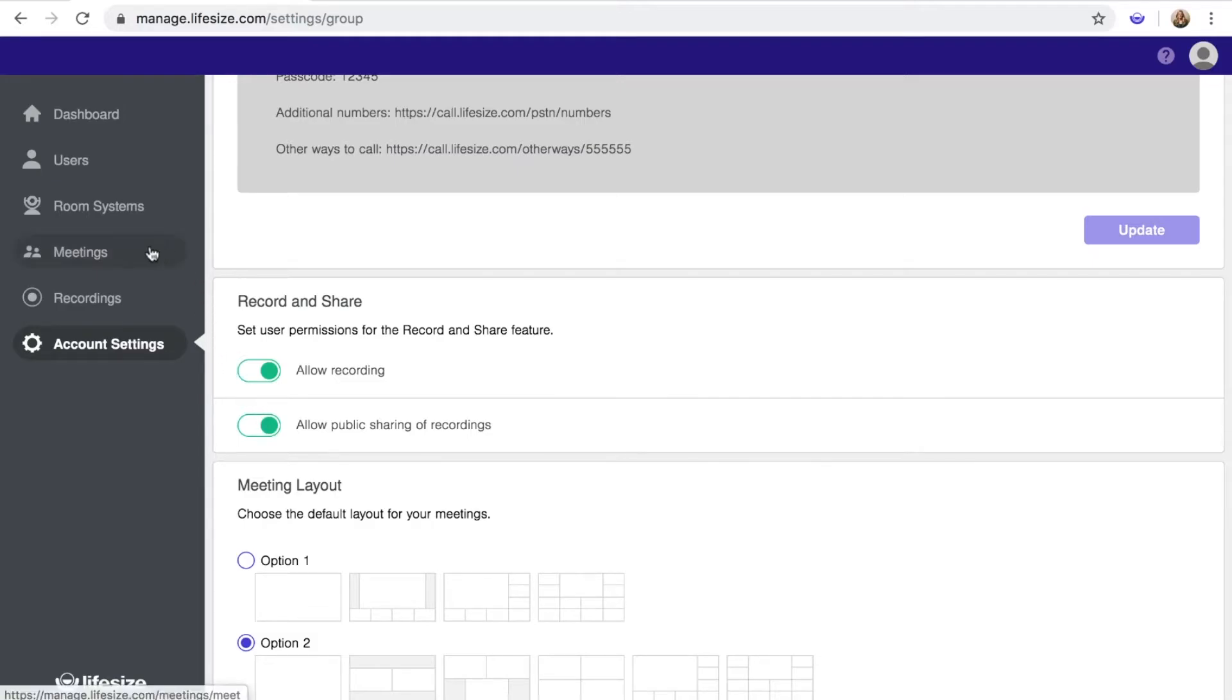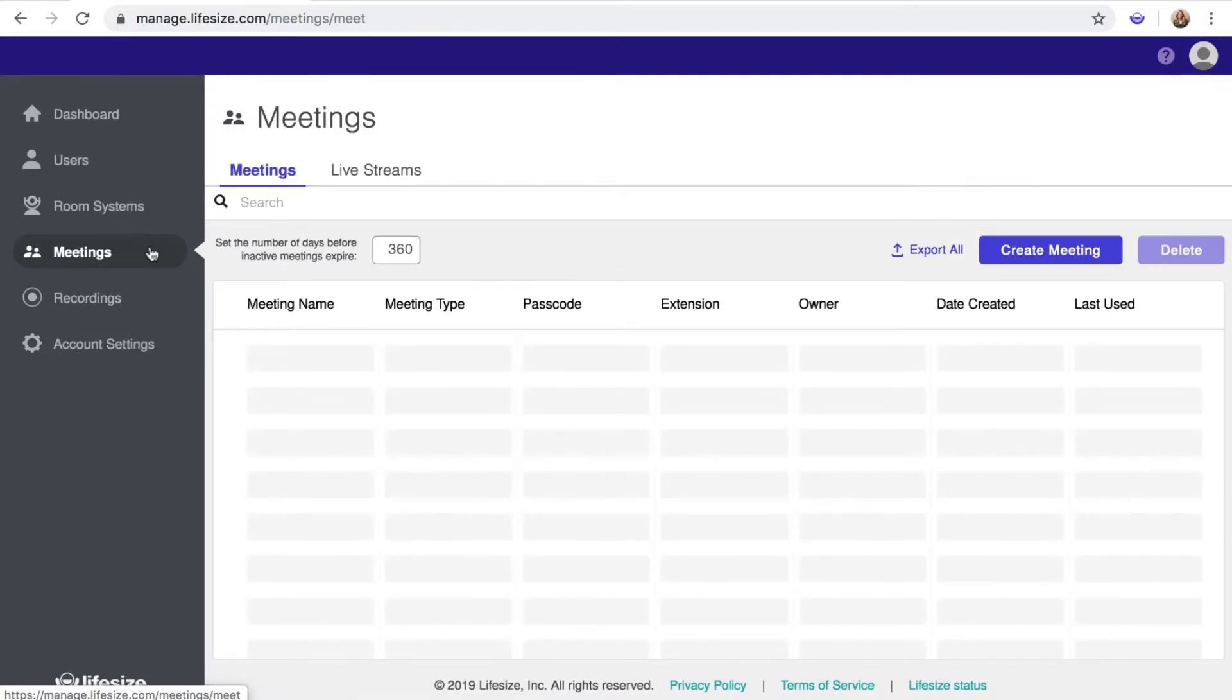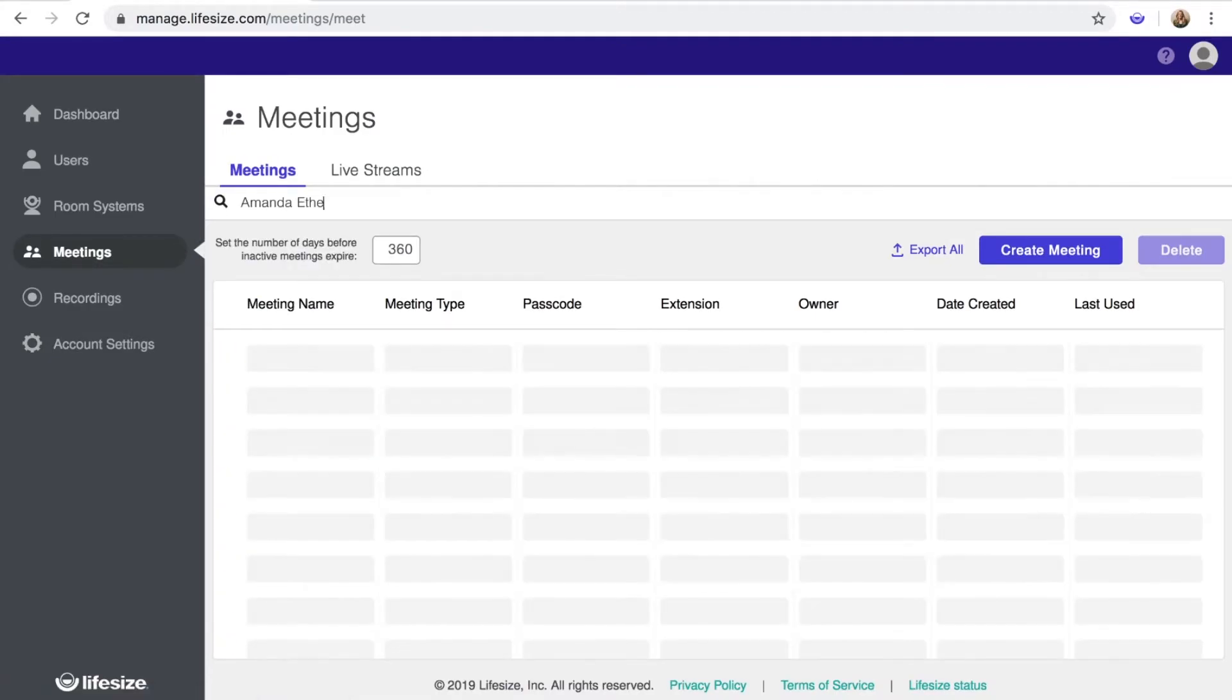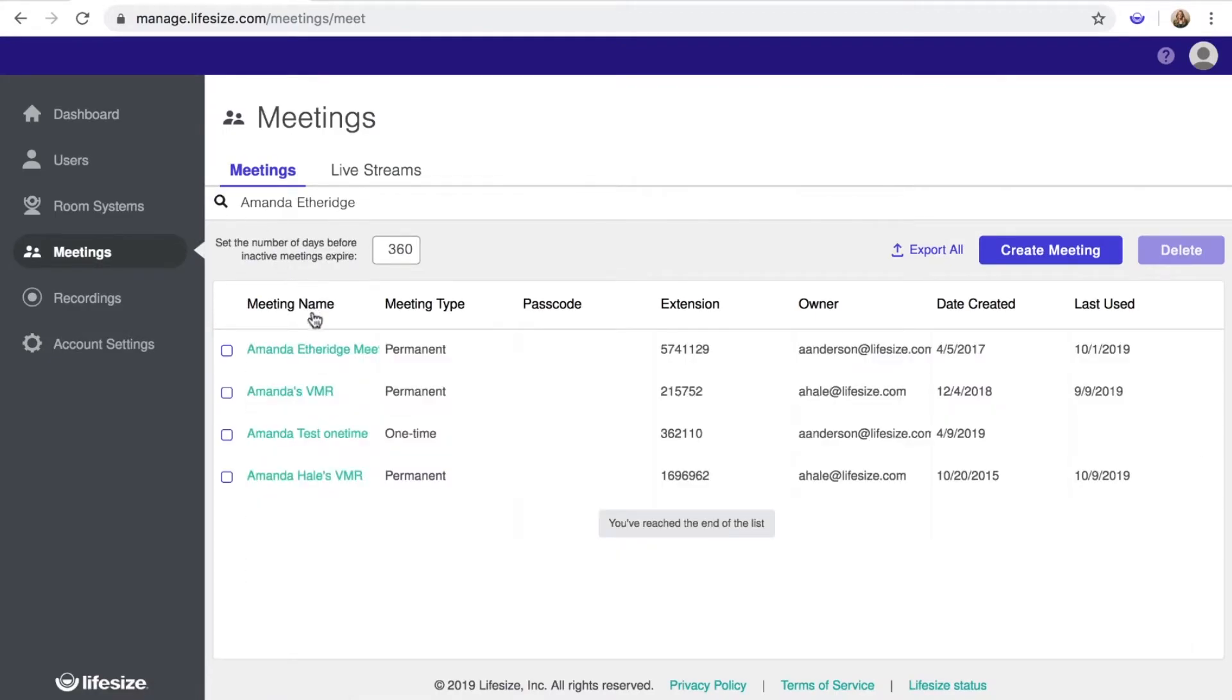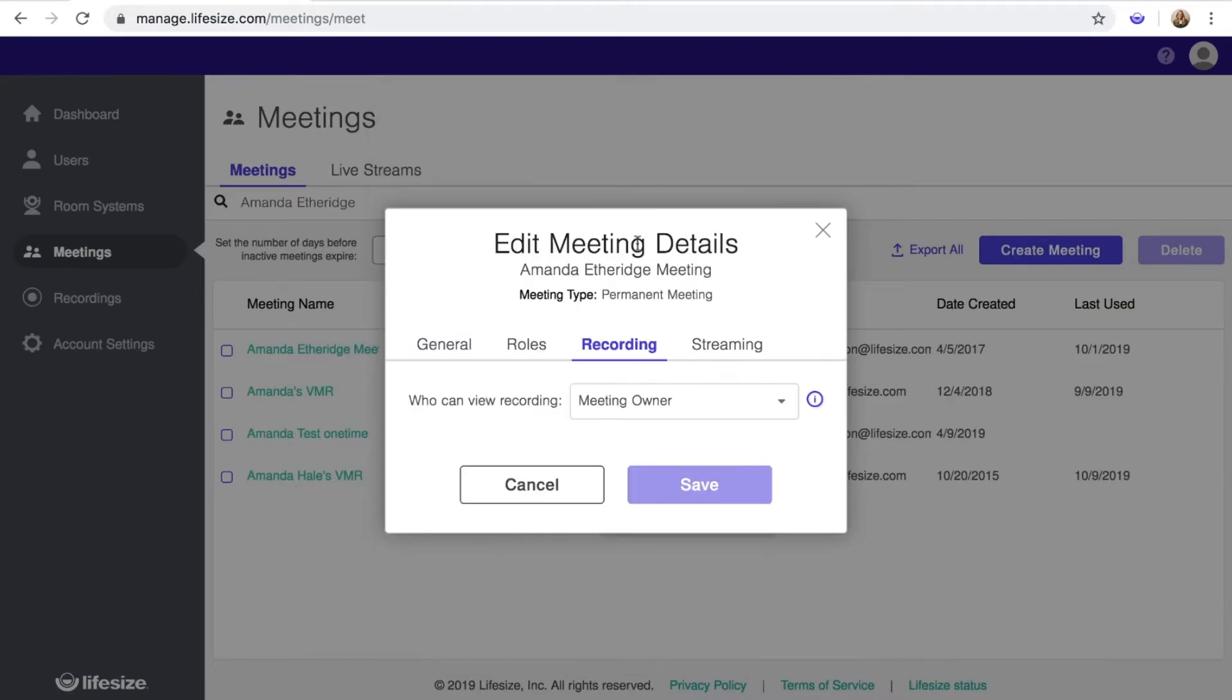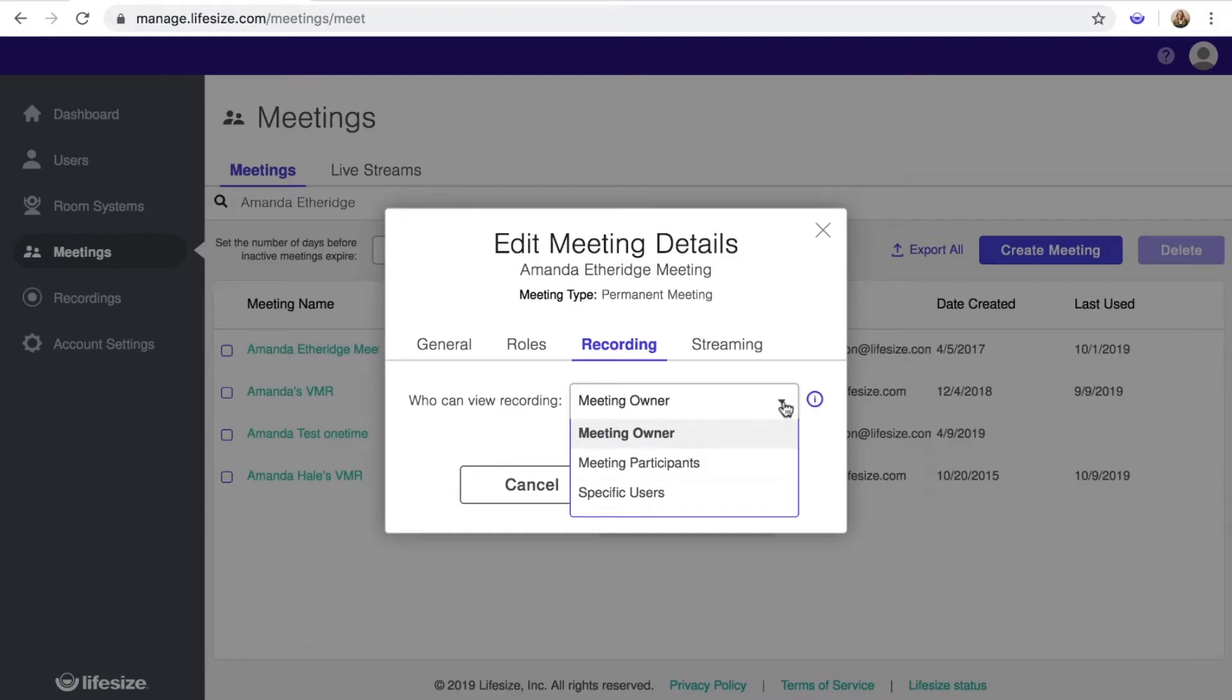To manage properties by meeting, click on Meetings in the left menu. Then click on any meeting name in the directory to open the Details panel. Select Recording and you'll see a drop-down menu that allows you to choose who can view the recording from that meeting.